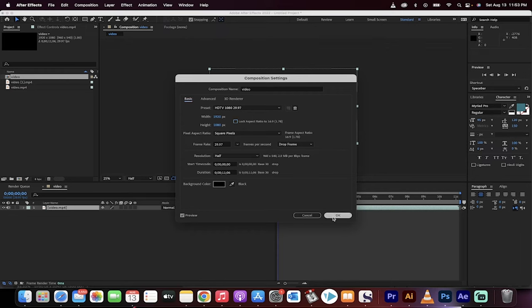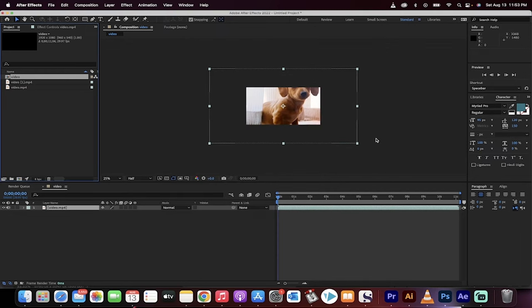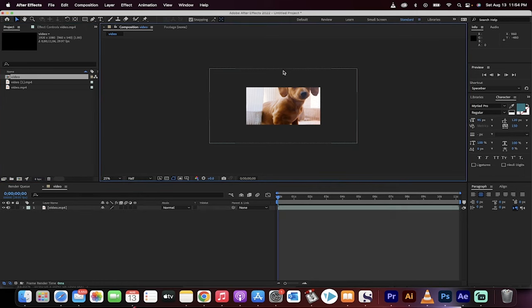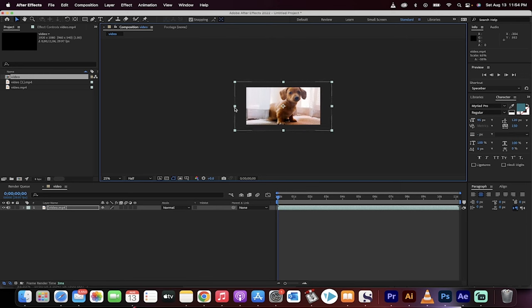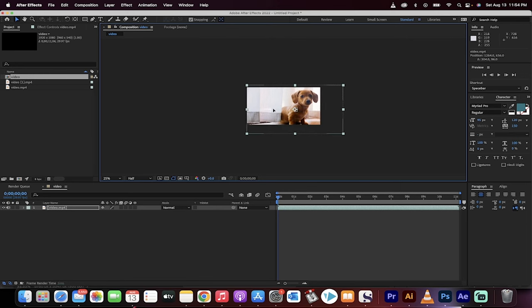Then click on okay and presto, it's now 1920 by 1080. I can go ahead and adjust it if I wanted to, for example I could shrink it or do whatever I want, move it around, etc. That's how you do it inside After Effects. Thanks for watching.